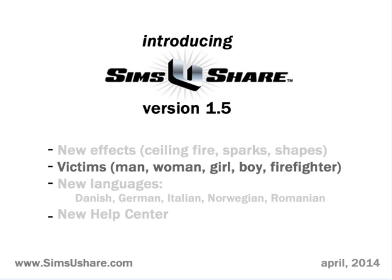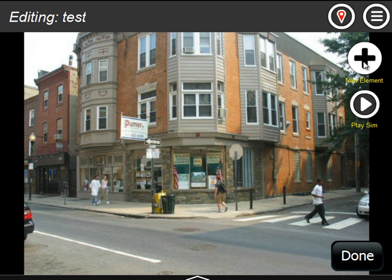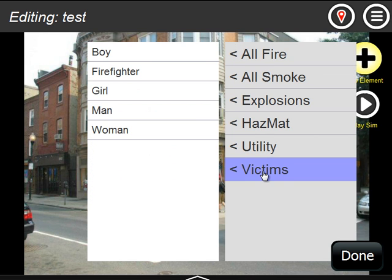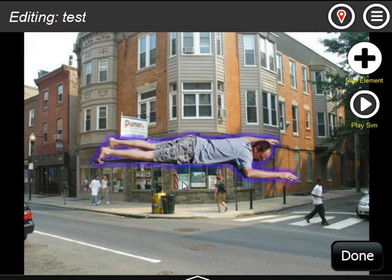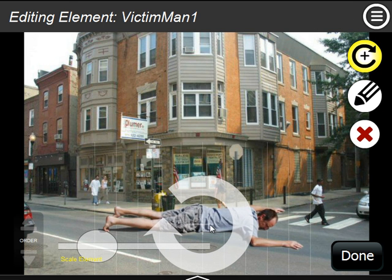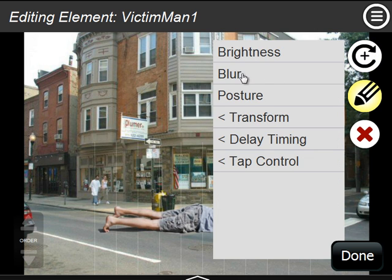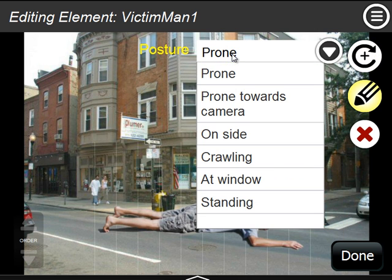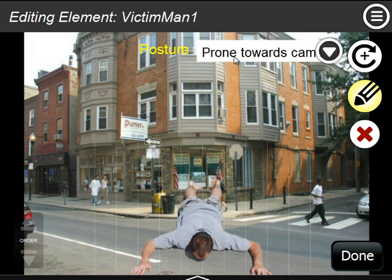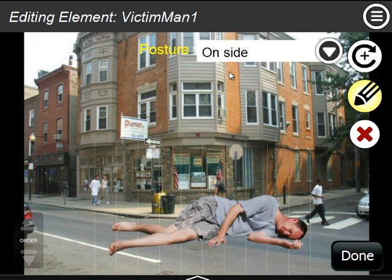The biggest change in version 1.5 is the victim feature. Let's take a look at some of the victims. If I go here to victims, you'll see I have a choice: boy, firefighter, girl, man, woman. I'll just pick the man here in a prone position. I can change his size and rotation. I can also change his posture — there's prone toward camera, on side, and a bunch of different postures. Not all the victims have the same postures, but they're mostly represented.